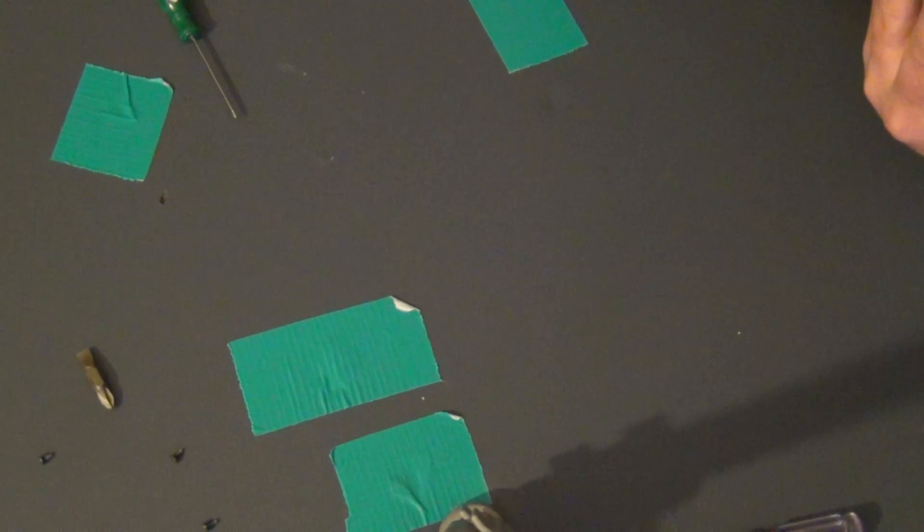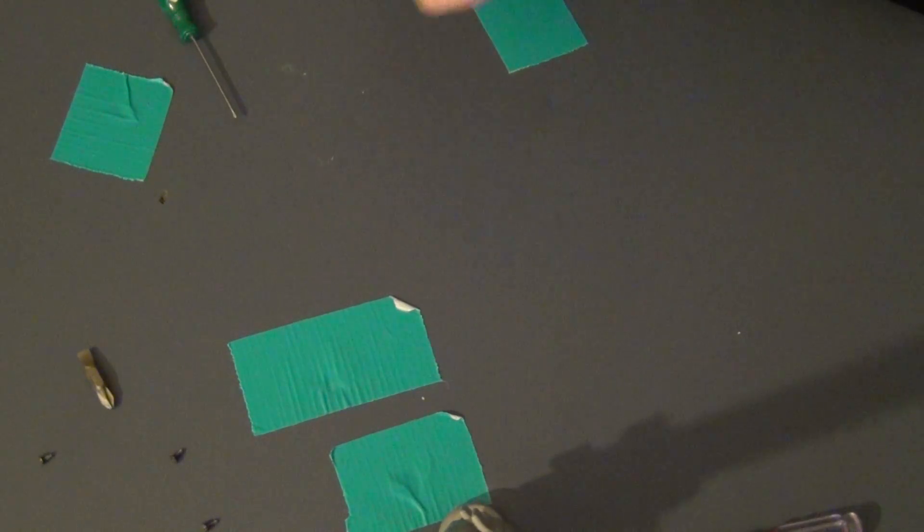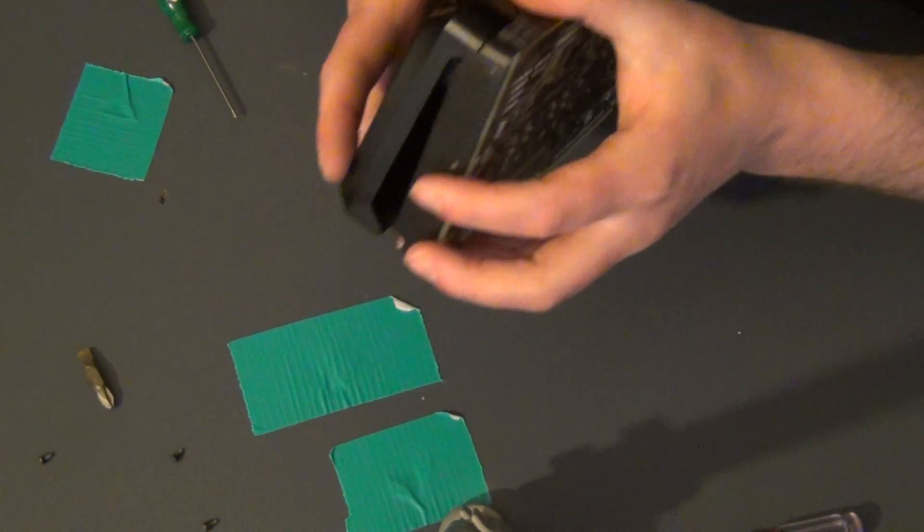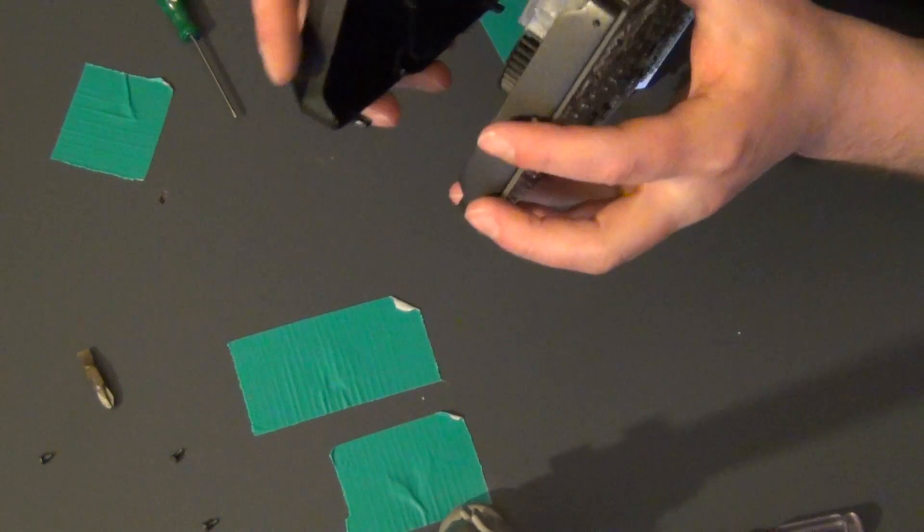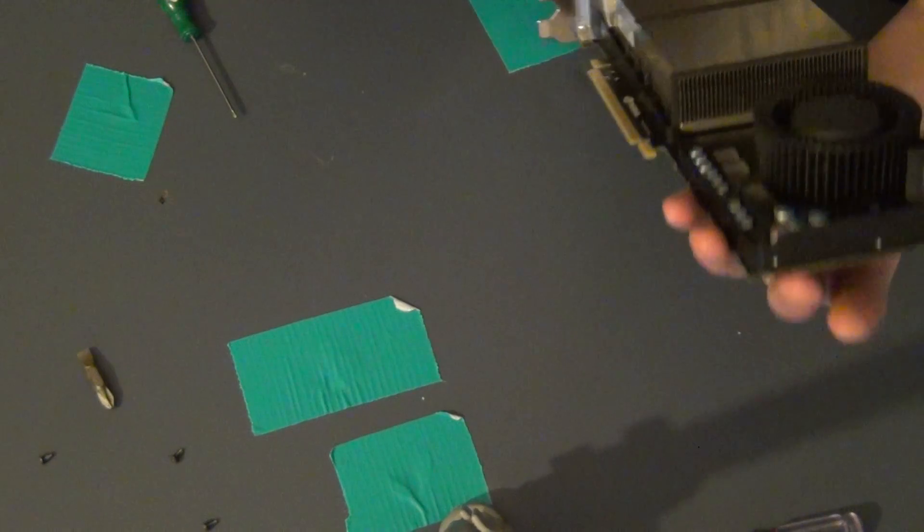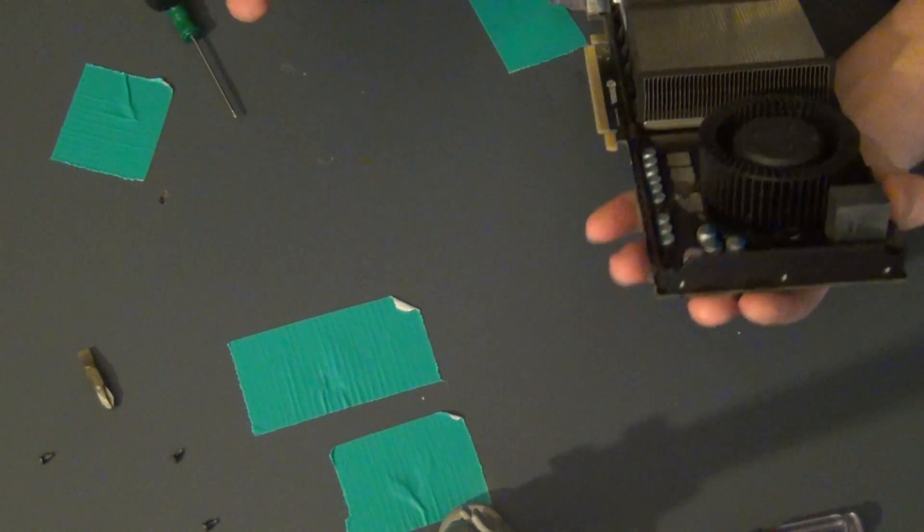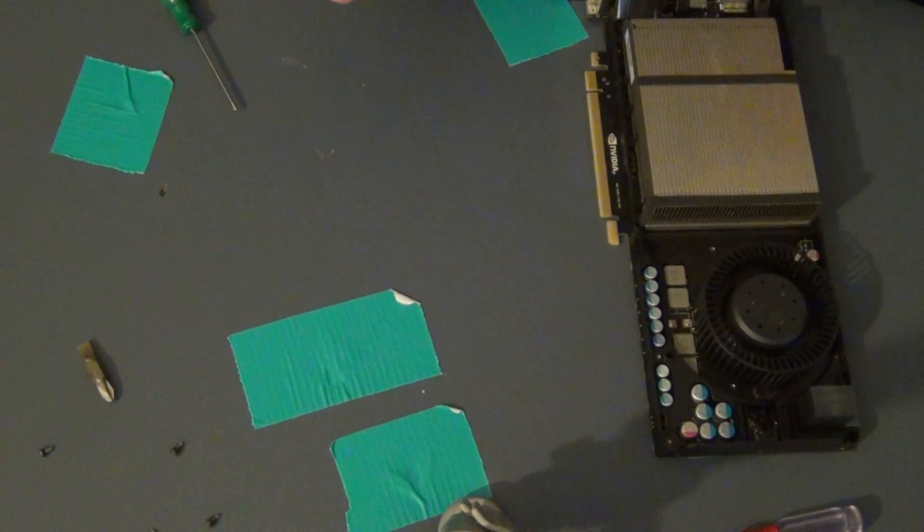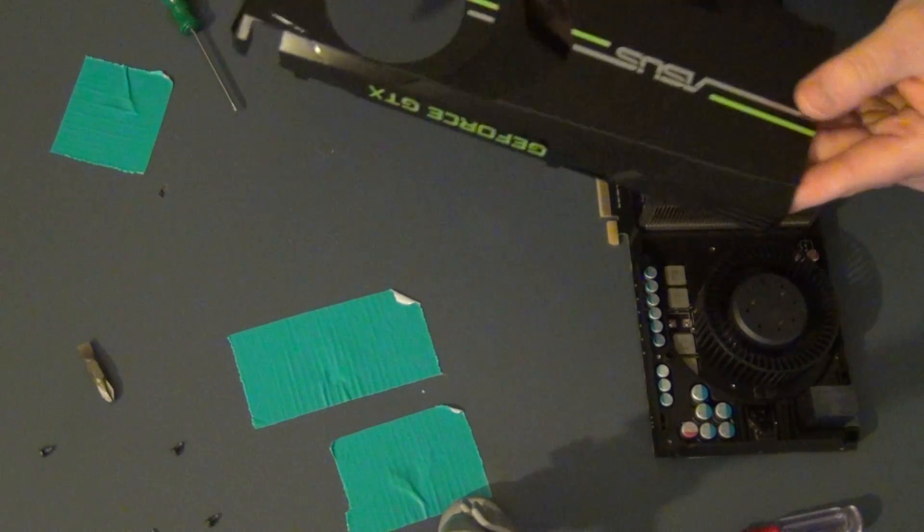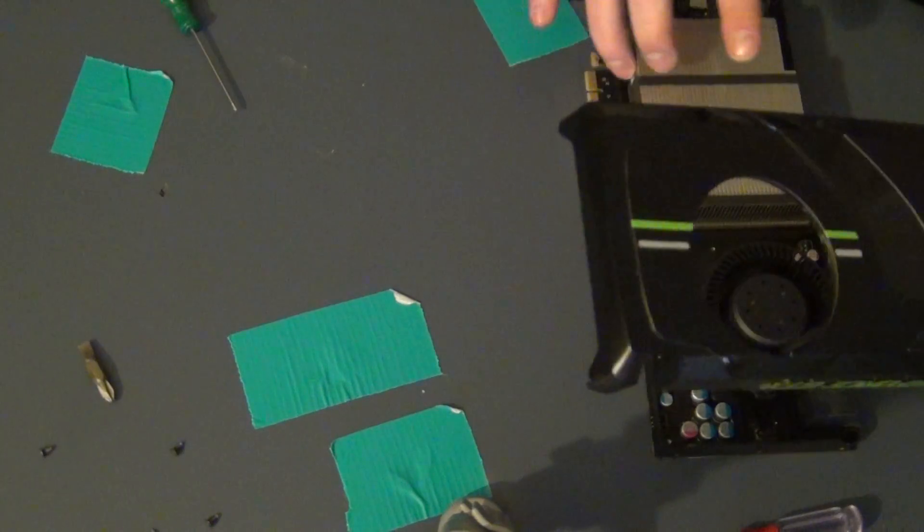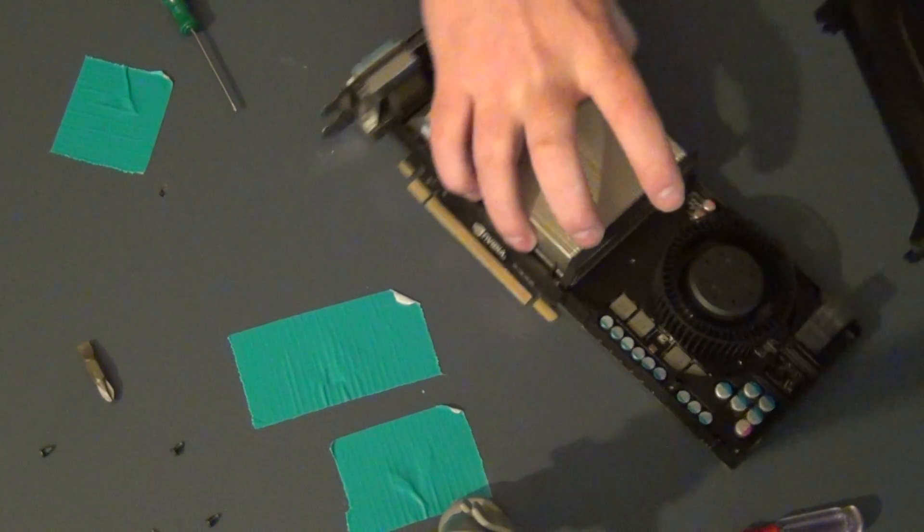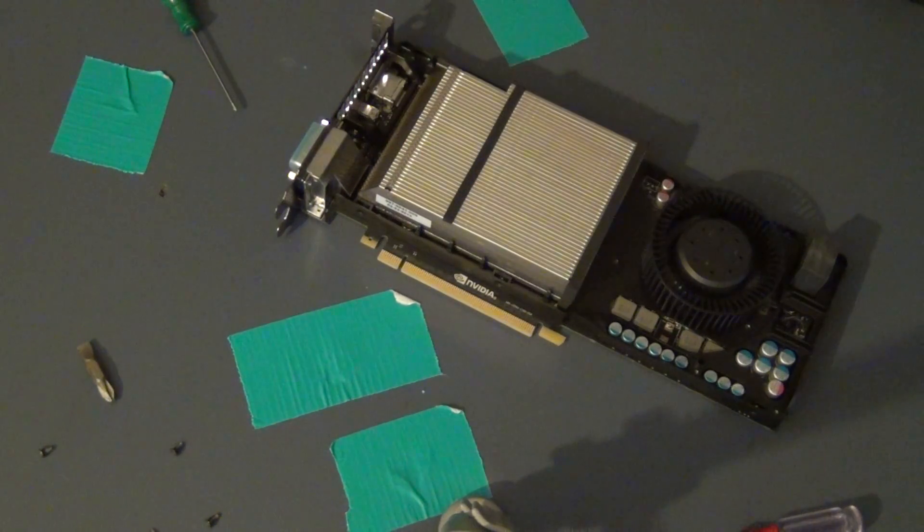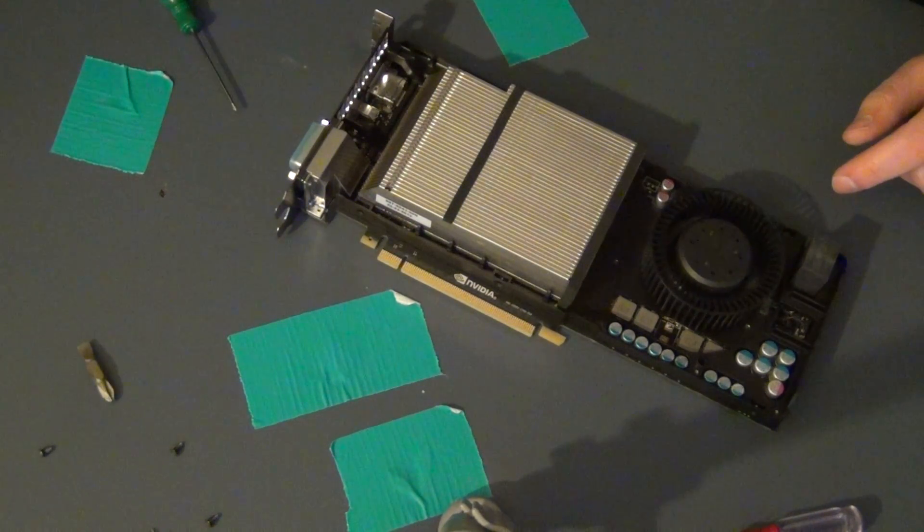Now this thing should just be able to pop right off. And I am looking to make sure there are not any other things. So wow that was the easiest thing to take off. It just pops right off. So now we are going to get to the bare bones of everything.